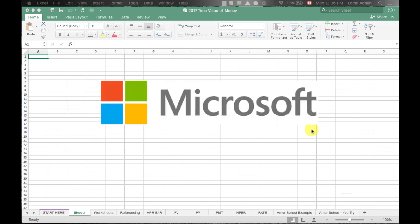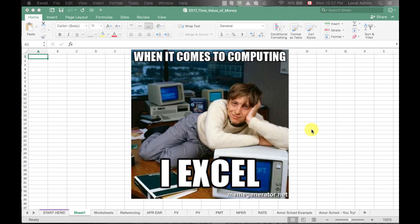Excel is a digital spreadsheet developed by the company Microsoft in the mid-1980s. It has completely changed the business world in how data is stored, analyzed, and communicated. In other words, it is extremely important to know how to use Excel.